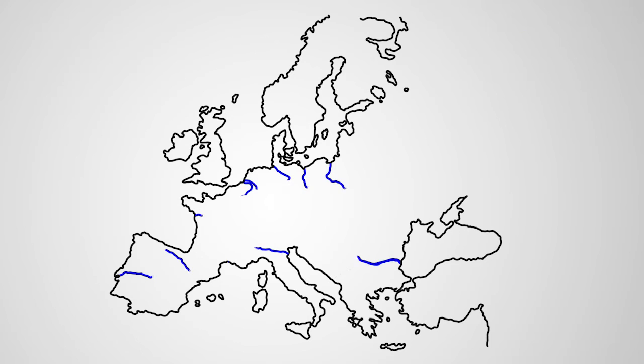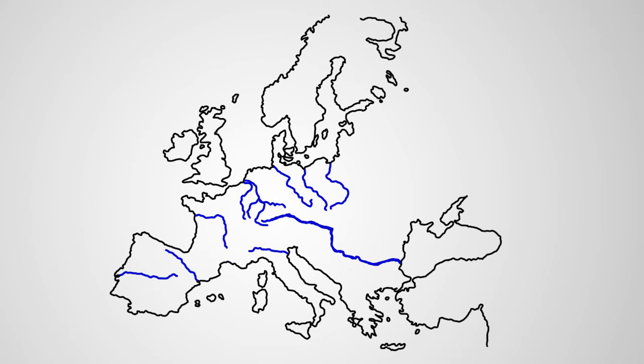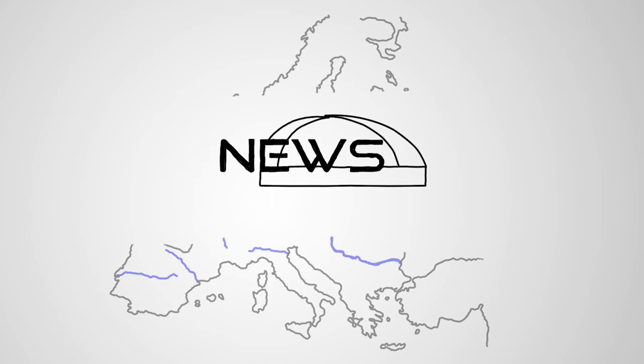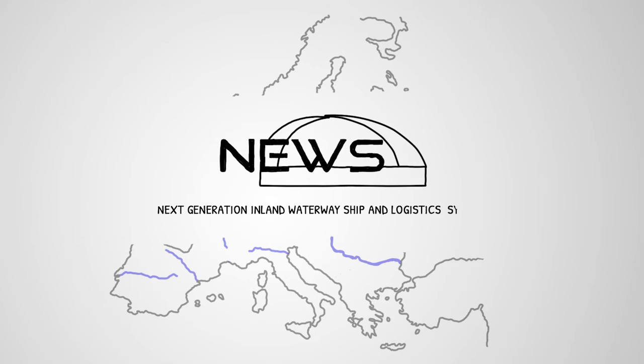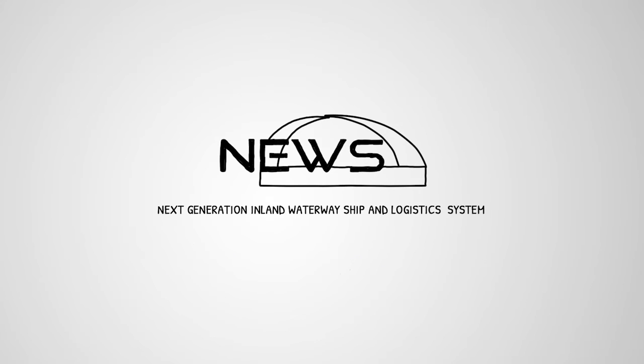It is time to make use of the large potential of inland waterways within the EU28. Time for NEWS. NEWS, or Next Generation Inland Waterway Ship and Logistics System, is a European research project.